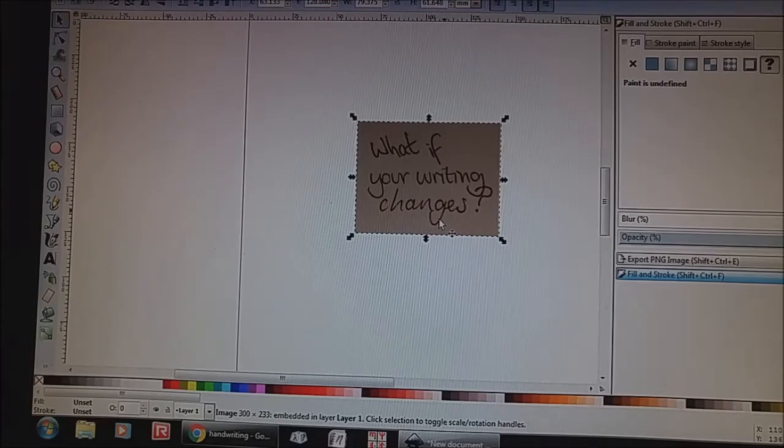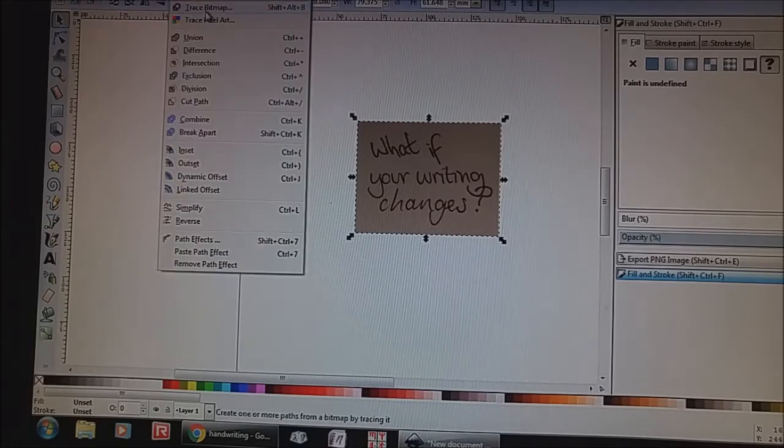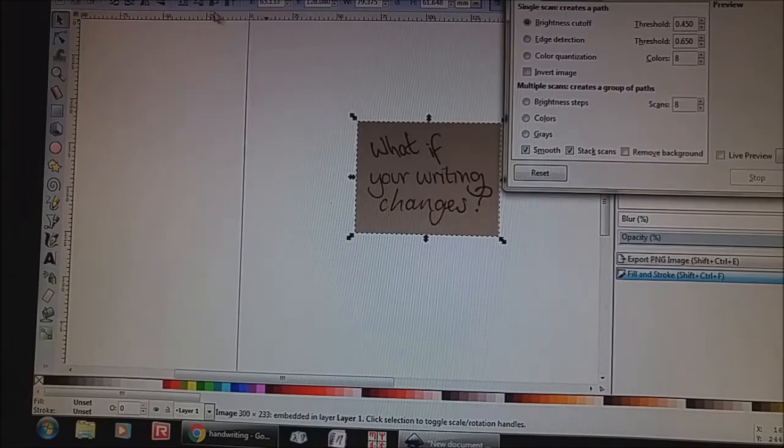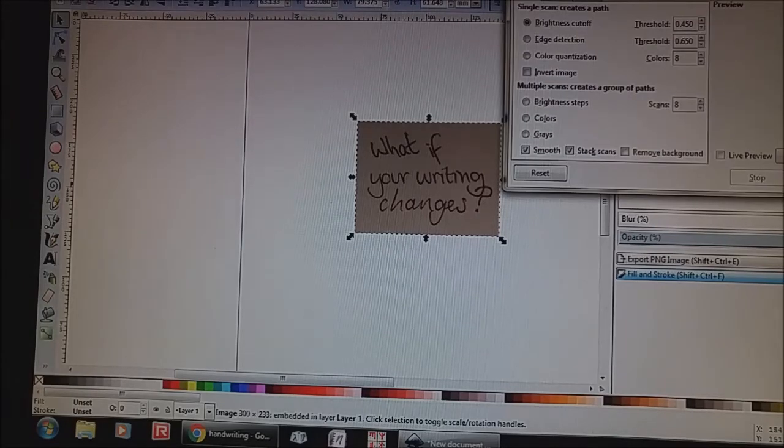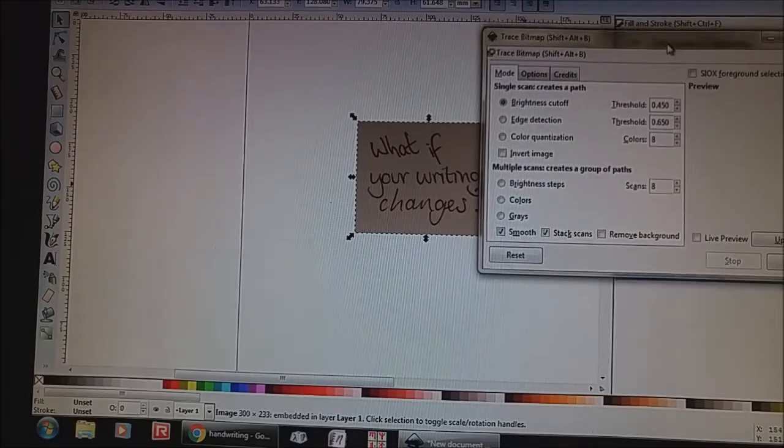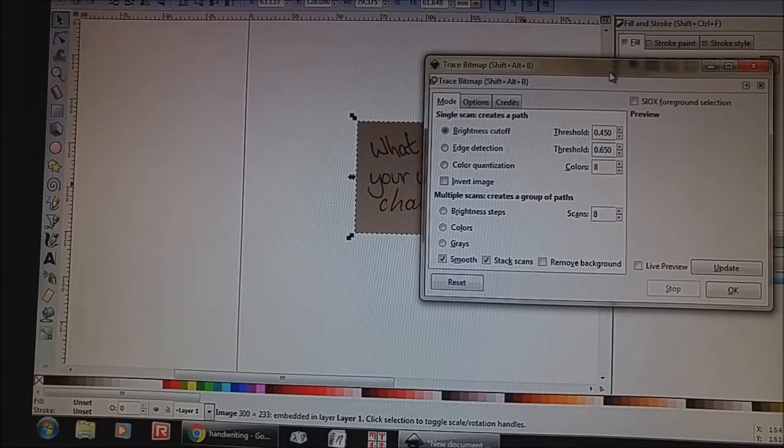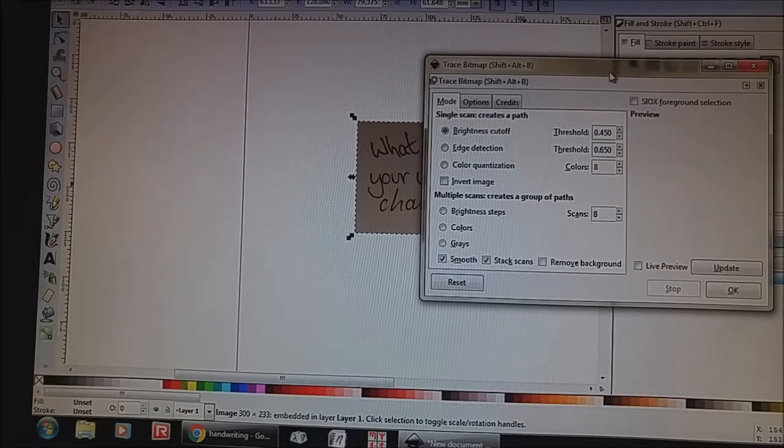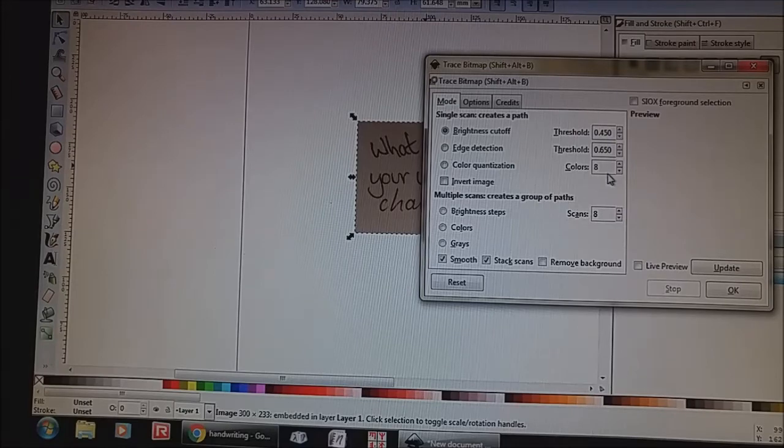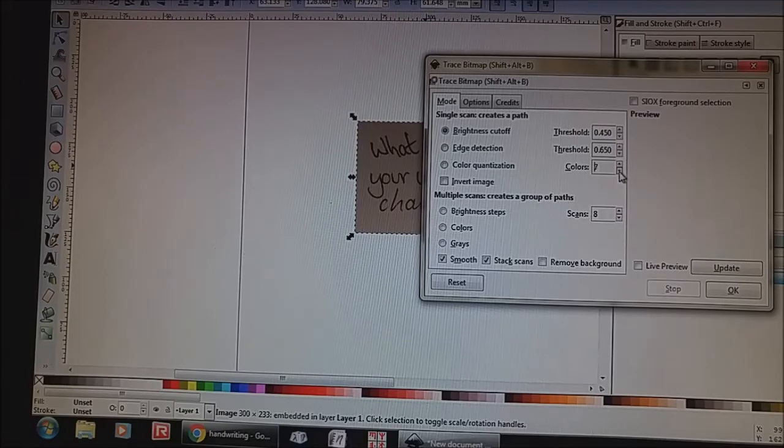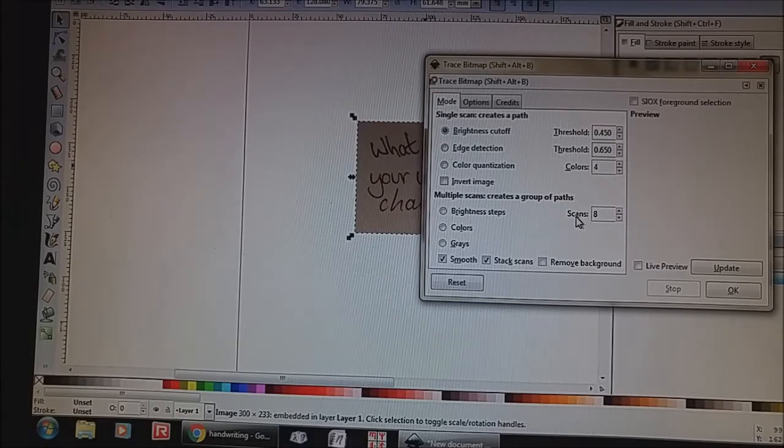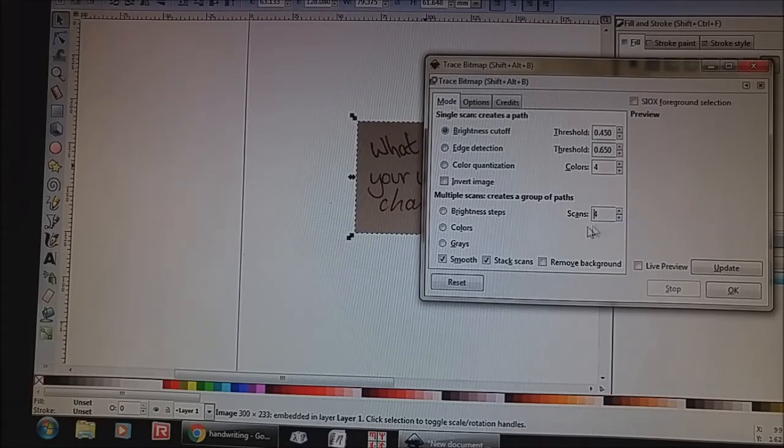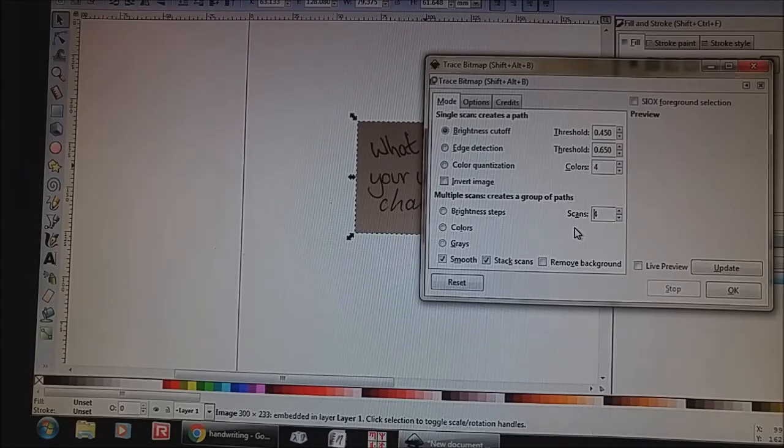So what we need to do is go up to path and trace bitmap. A little screen will pop up on the right hand side here. I'm going to pull this over so you can see it. The default setting for the tracing is eight colors. I'm going to bring this down to four and I'm going to bring the scans down to four as well. You can play around with this until you get it to what you want it.